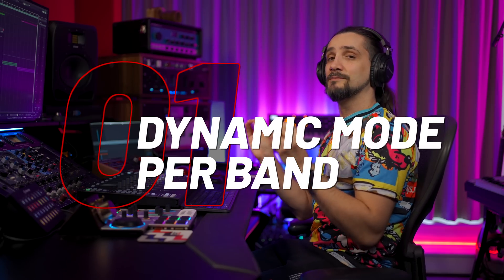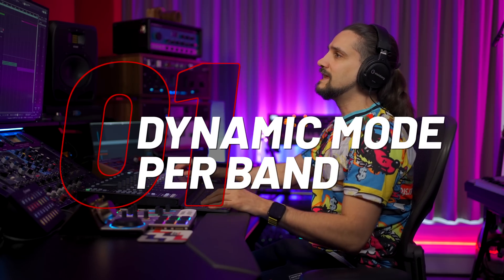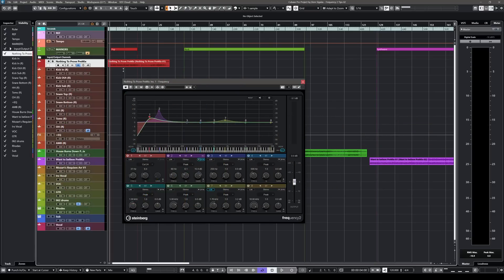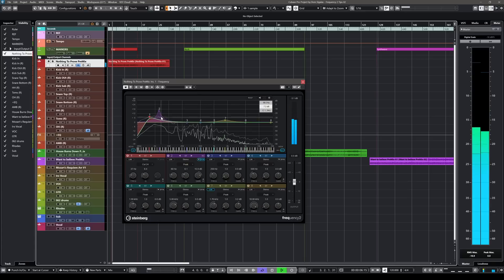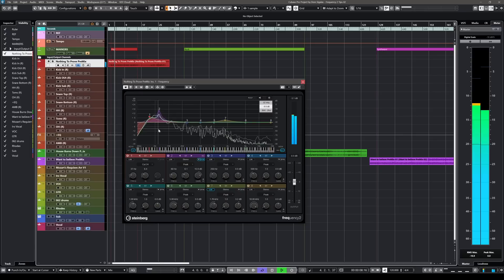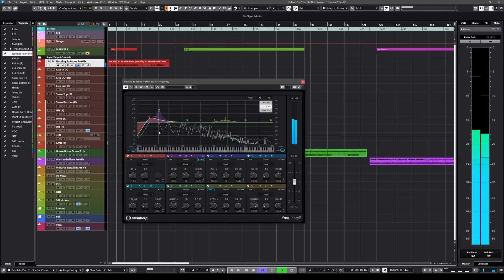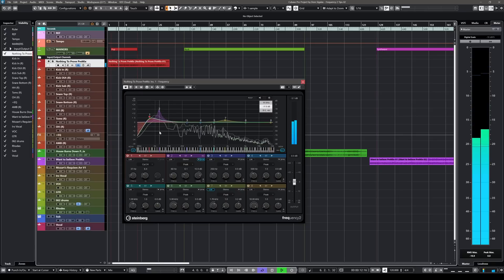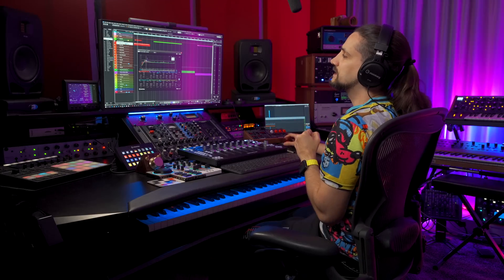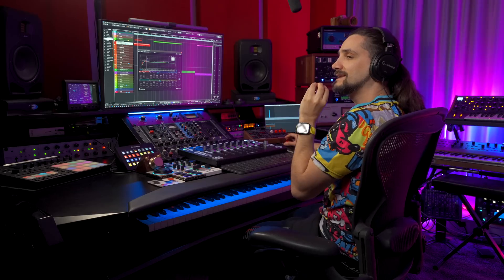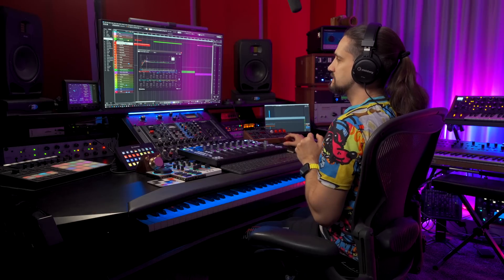Tip number 1 is that every band in Frequency 2 can become dynamic. In this case I have a mix and I'm using Frequency 2 to enhance my kick drum in a dynamic way. What I've done is I found the fundamental for the kick drum and I'm enhancing it in a dynamic way with Frequency 2.